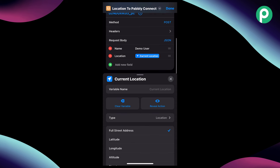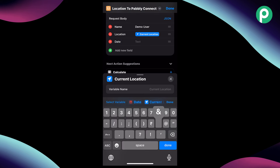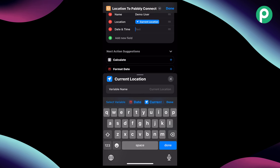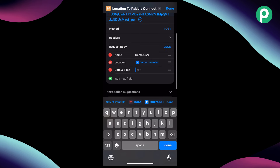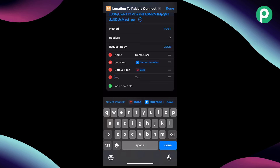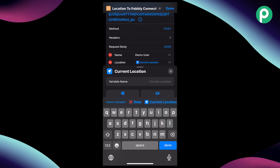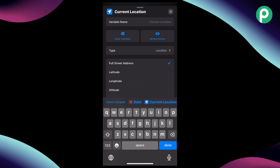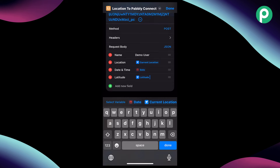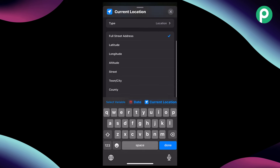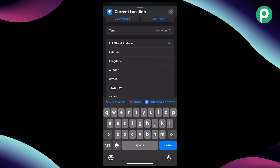After clicking done and scrolling up, we add another field for date and time. Because we used the date action earlier, we select the variable of date and assign it to this field — this is similar to the mapping process inside Pabbly Connect. Then we also add latitude and longitude for a precise location. For latitude, we select the current location variable and change the property from "full street address" to "latitude." Similarly we add a longitude field and select the longitude property from the current location variable.